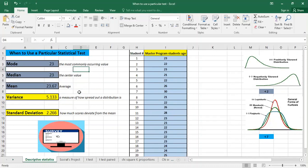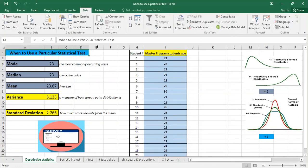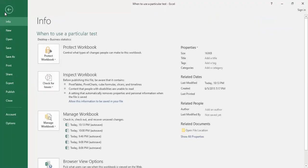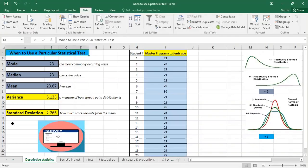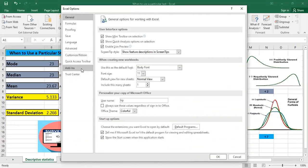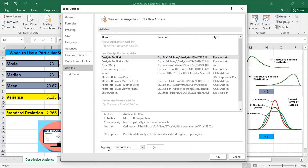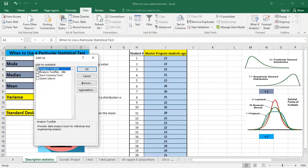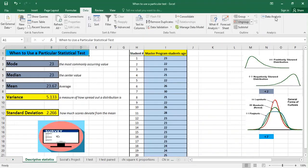Now all this information we can get in one click by using the Data Analysis tool. We click on Data and then go to Data Analysis, but as you can see it's not there yet. It's easy to add — we go to File, Options, Add-ins, manage Excel Add-ins, and click Go. We click on Analysis ToolPak and click OK. Now as you can see we have the Data Analysis package.